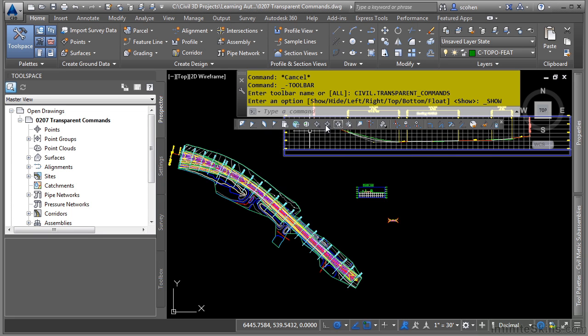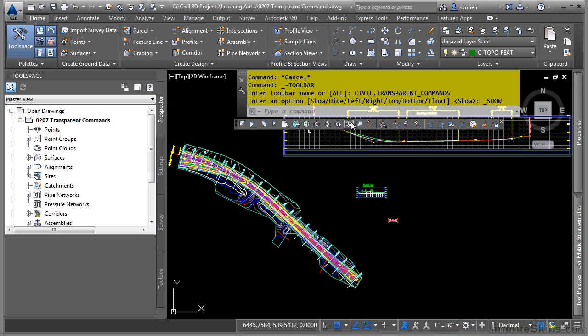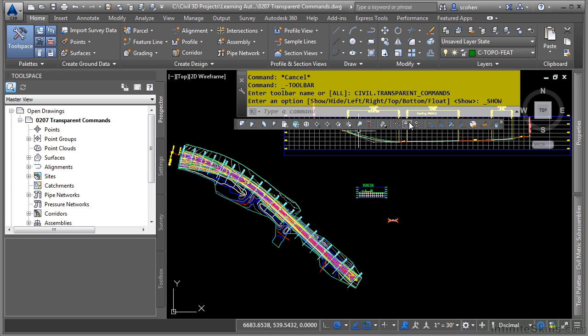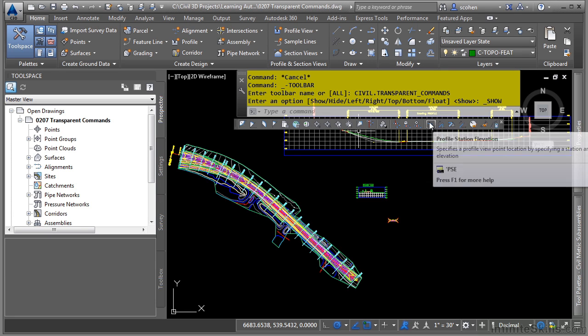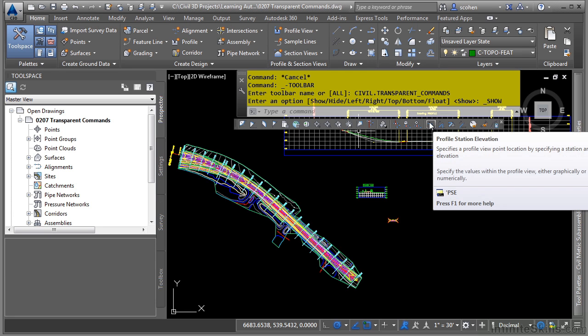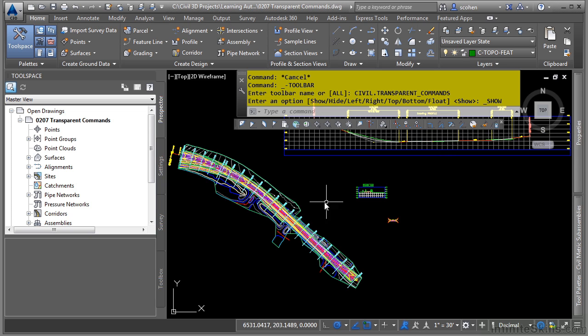These are kind of the point categories. Then we have an alignment where you can do a station offset. And then of course, we have the profile type ones where you can actually draw profiles. Those would be proposed profiles using station elevations or grade stations, etc.